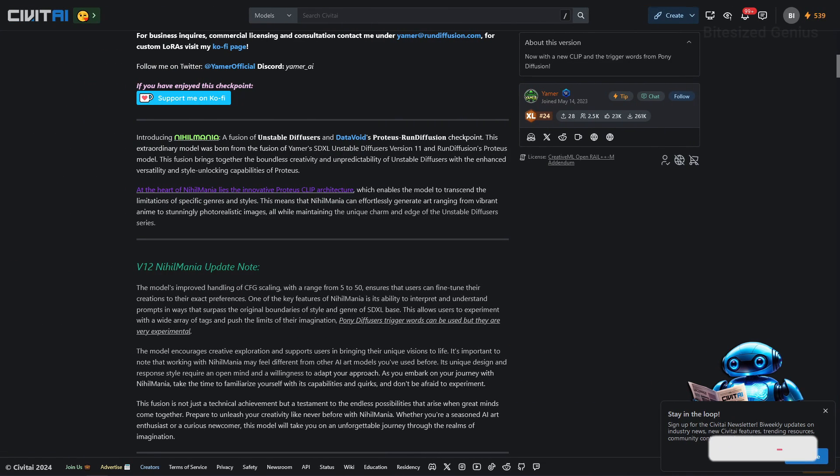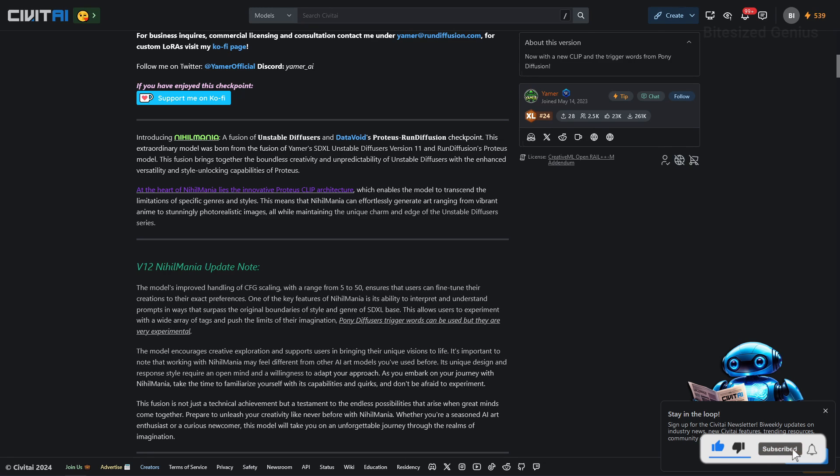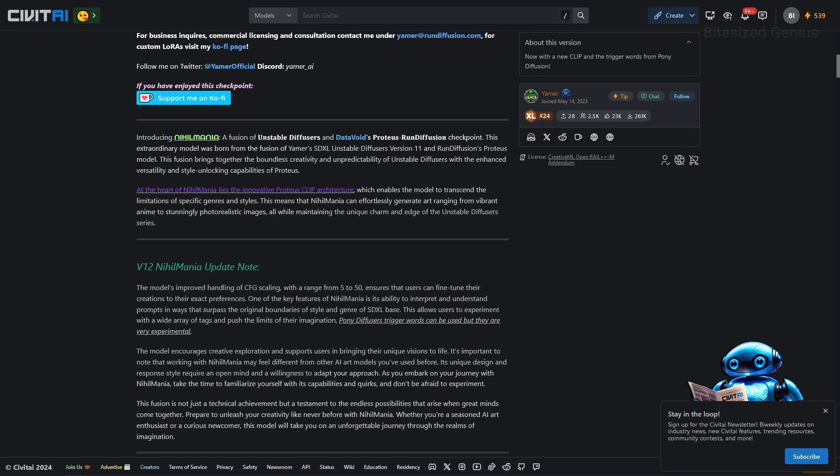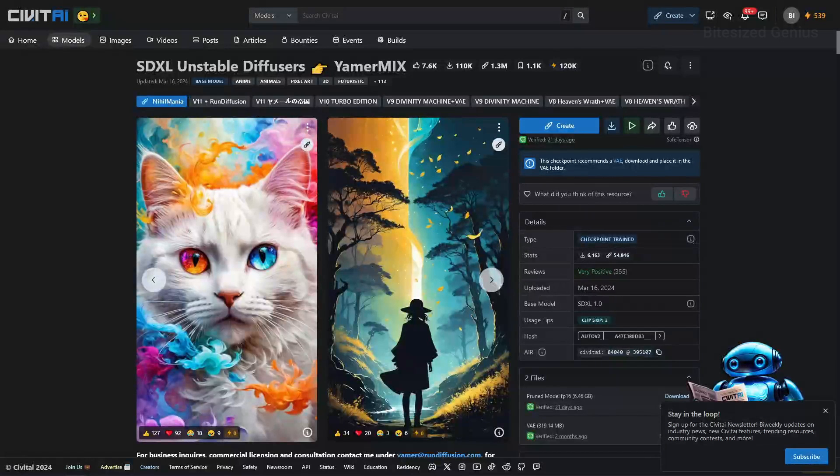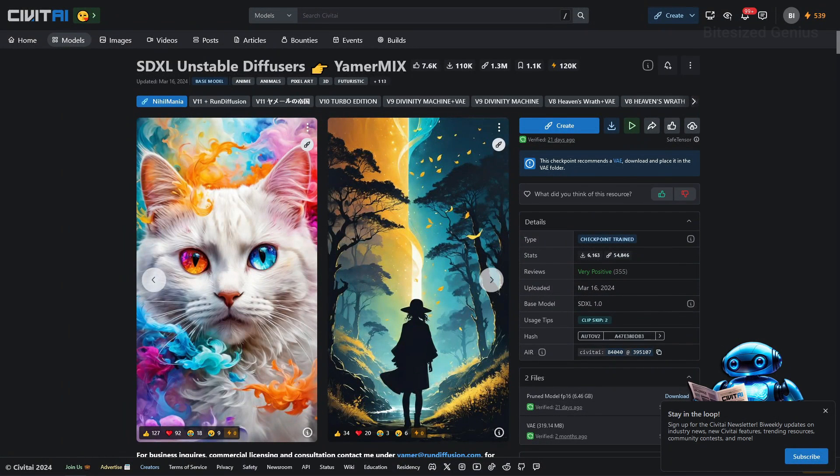Unstable Diffusion describes itself as an extraordinary model which brings together boundless creativity and unpredictability of unstable diffusers with enhanced versatility and style unlocking capabilities of the Proteus. A very mystical and encouraging description, so let's see what this very popular model can do in practice by giving it a spin so you can decide whether it's right for you.